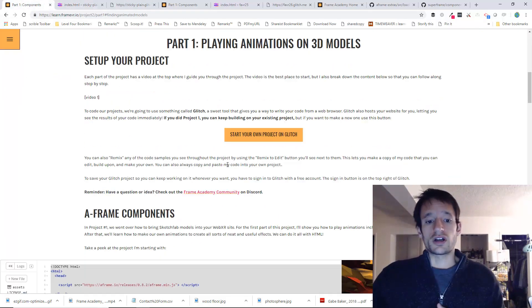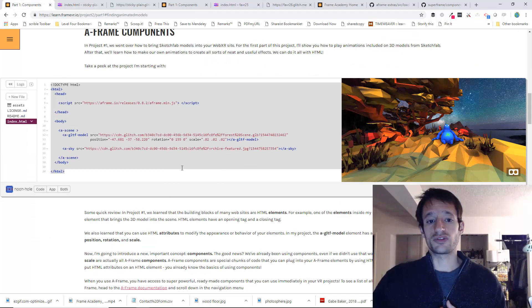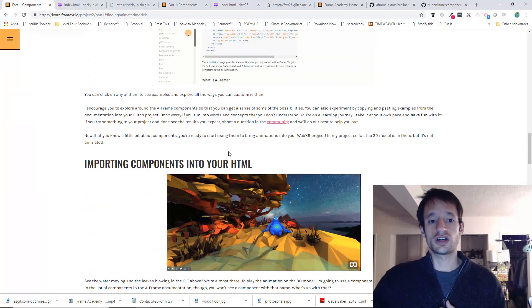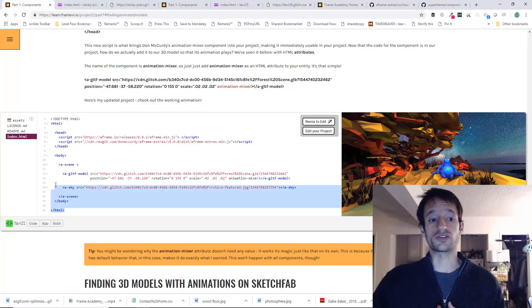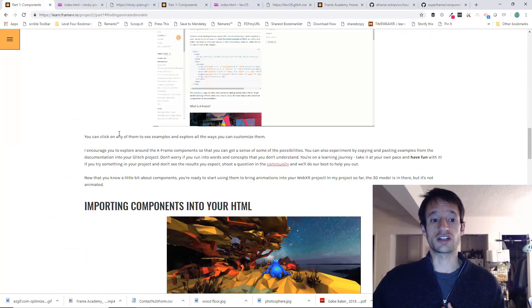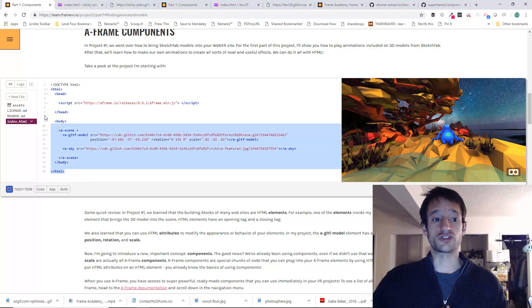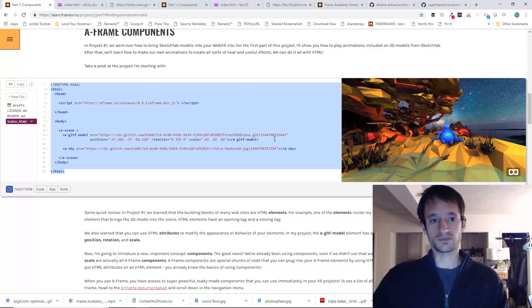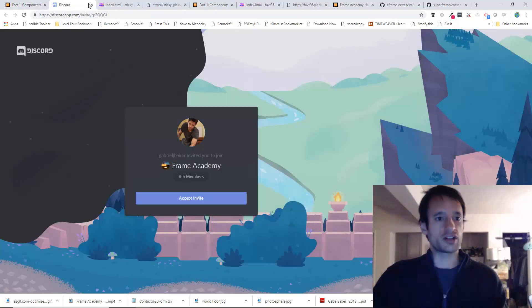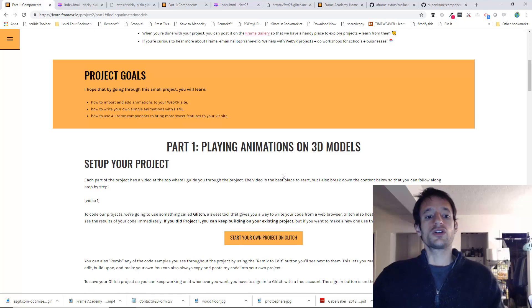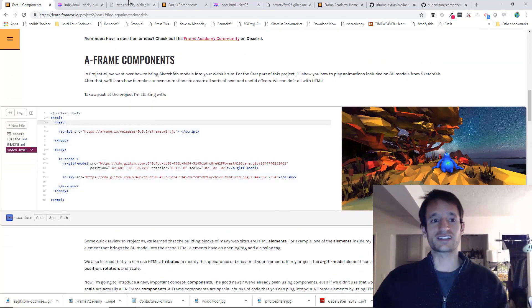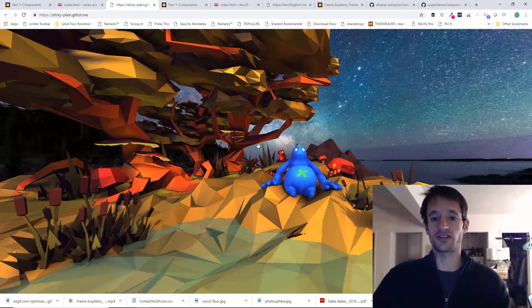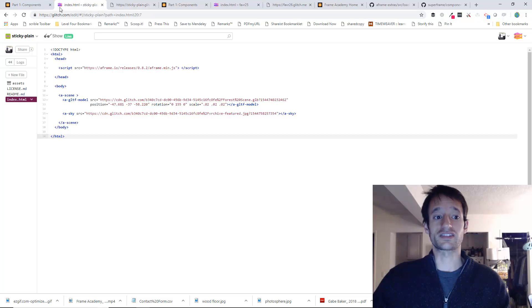Whenever you want, you can always remix the code samples that you see on the page, or you can simply copy and paste the code that you see into your own project. So what I've done initially is just made a little starter project here, and you can just copy and paste this into your own Glitch project. So we're ready to begin. This is the project, as I said, that I'm starting off with. I've got a 3D model in the scene, and I've got a photosphere set as the sky.